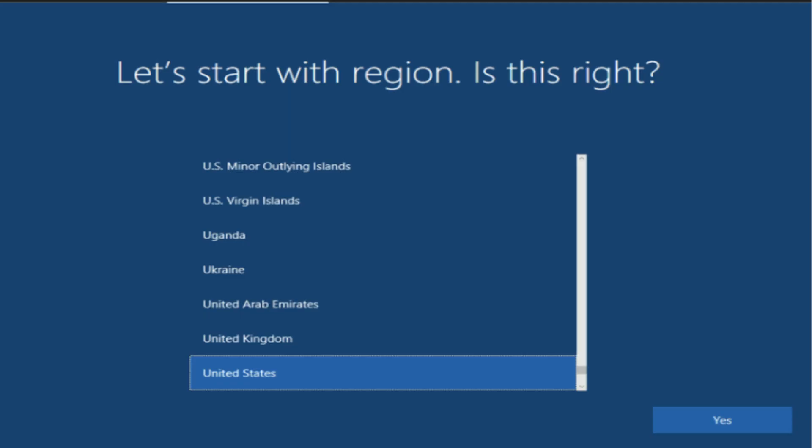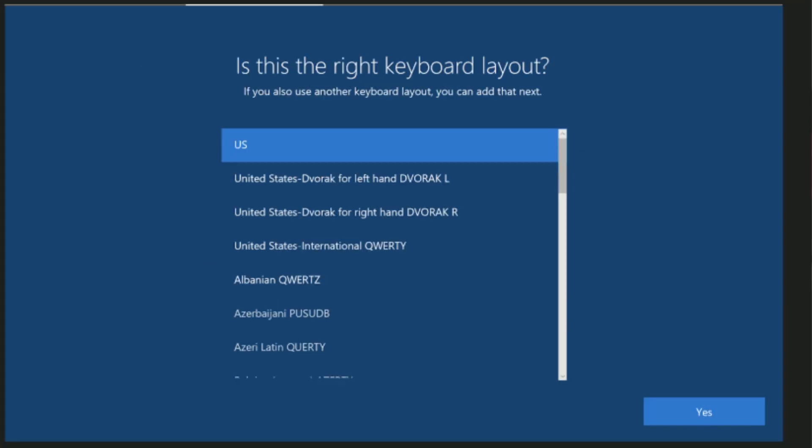At this point it's going to prompt you to restart. You can either manually restart or just let the system do it. It's going to restart the computer and then go through the initial Windows setup. The next step is to start with your region — in my case, United States. Go ahead and click Yes, select Yes on the keyboard layout, and skip on the secondary layout.